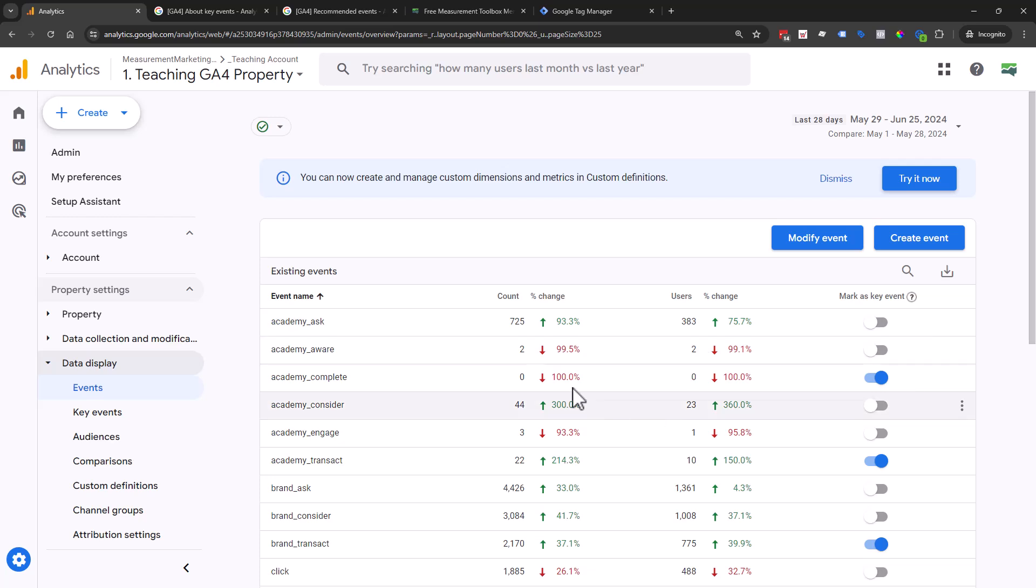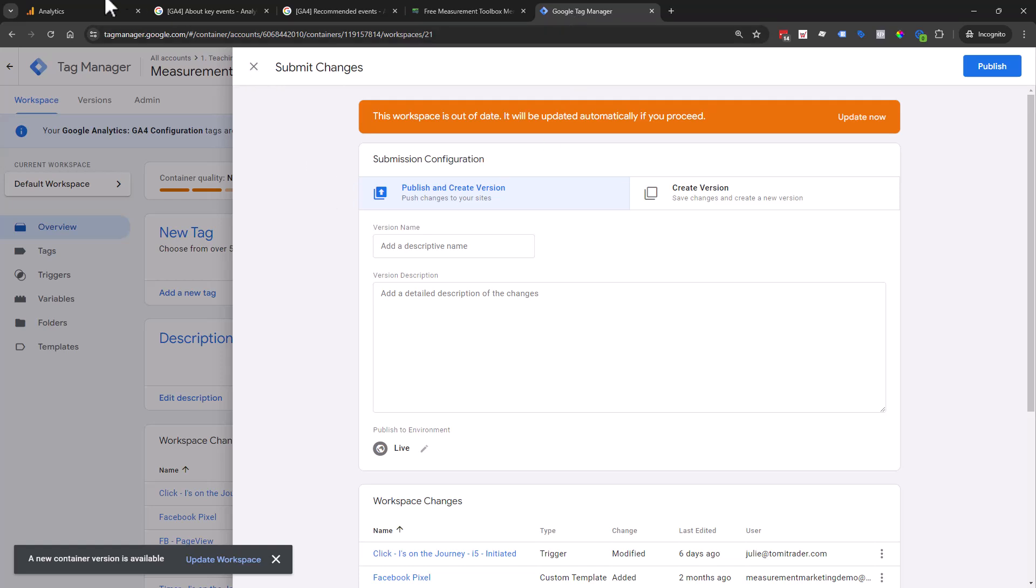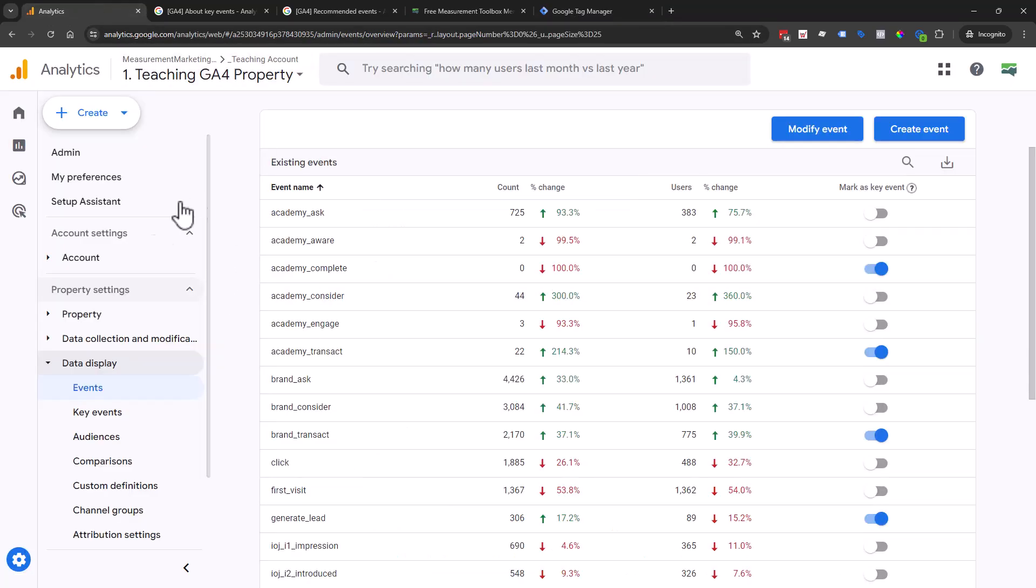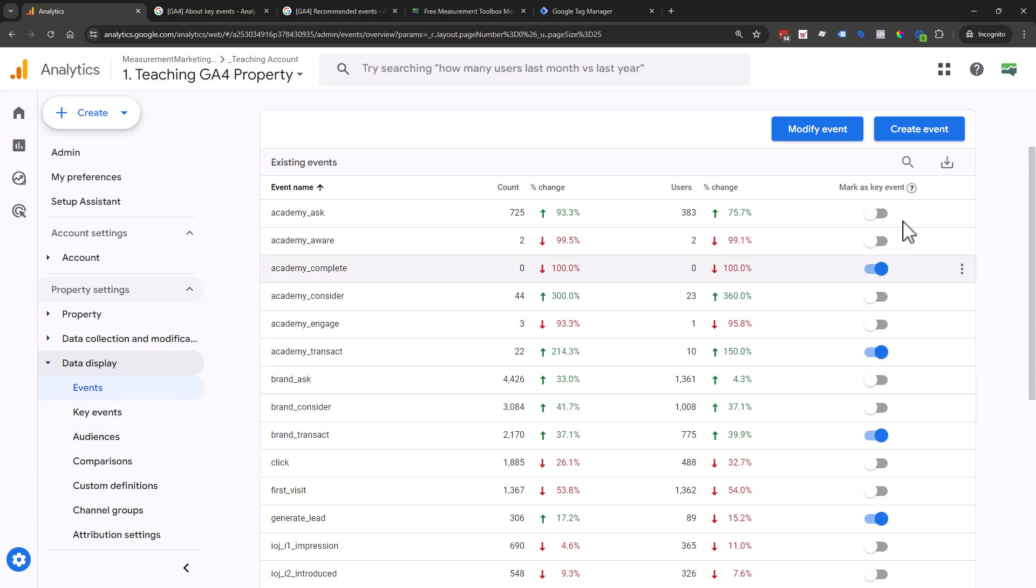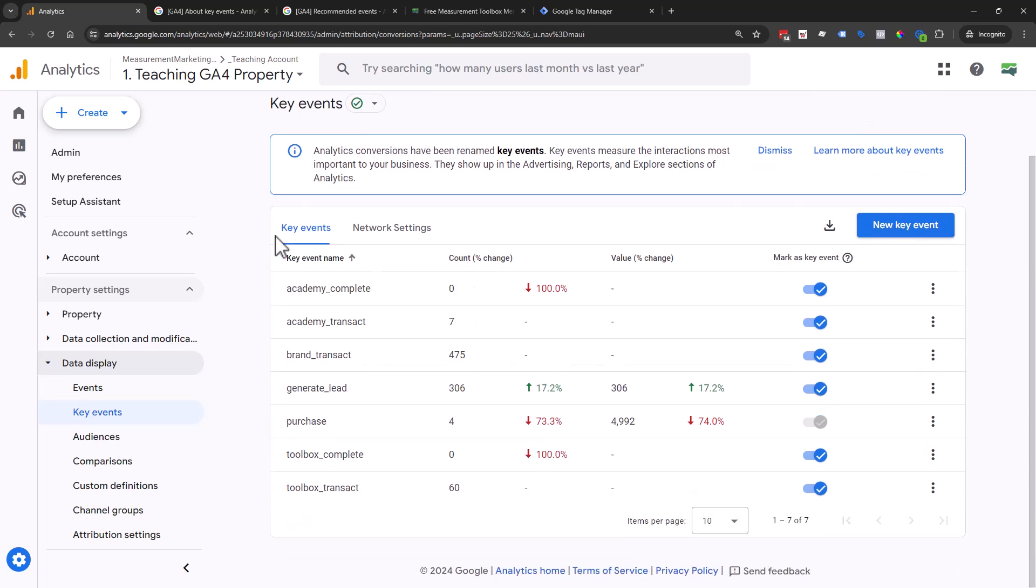That is how you set up your key events using Google Tag Manager. The idea is that you send those events in the same way, and then you make sure that you mark them as key events. You can flip the toggle, or you can create a new key event. Make sure it's not listed here so that as soon as you start seeing that traffic come through, it is ready to go.